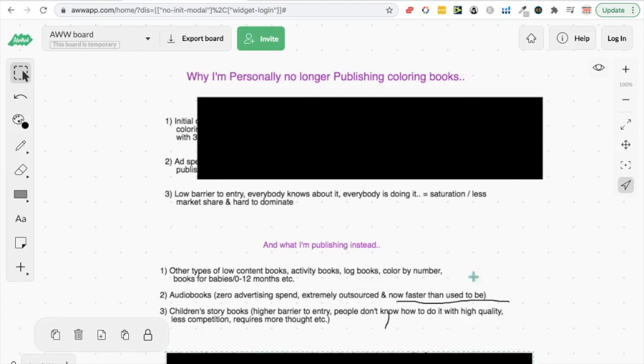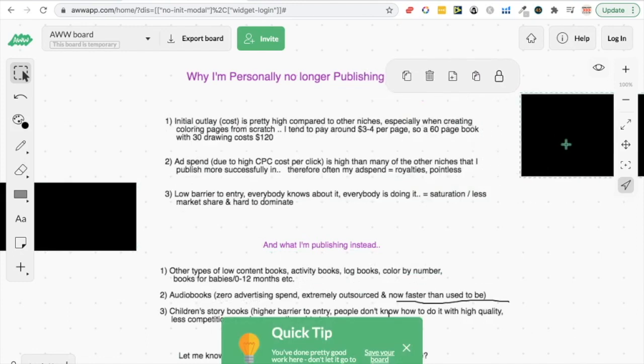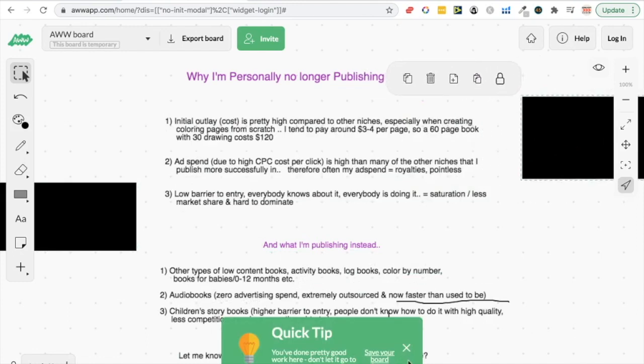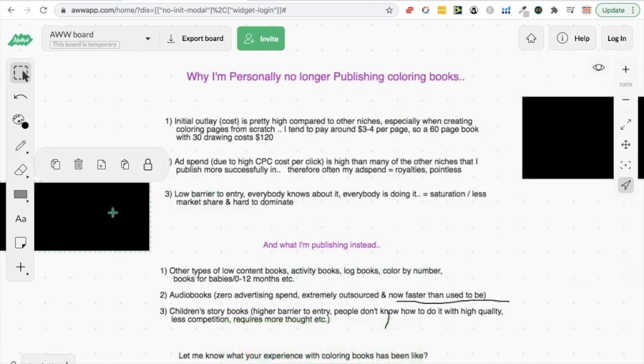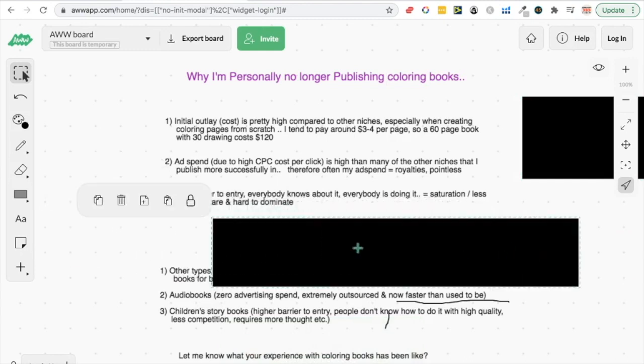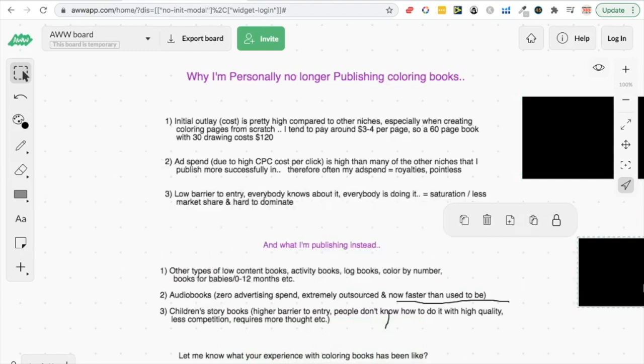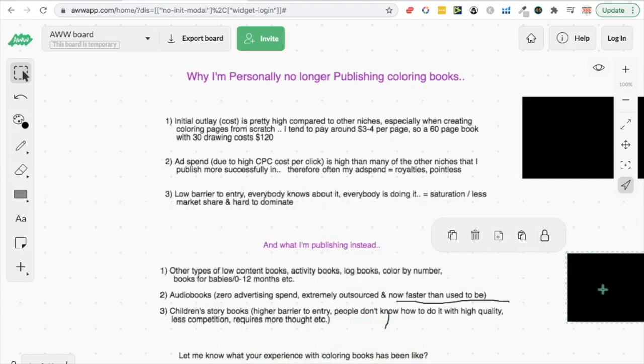So let me know what your experience has been with coloring books, let me know if you're still publishing them, if you still plan to publish them in the future. You know, maybe you've got an edge in some kind of way, maybe you can draw them yourself and save money, or maybe you've just found some really obscure coloring book niches that means the CPC is lower. So just let me know what you think down below, and I'm happy to have you listened all the way through to me ranting and rambling. I'll see you in the next video, so make sure you like, subscribe, and I'll see you next time.